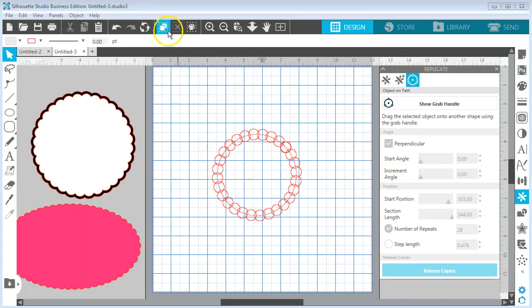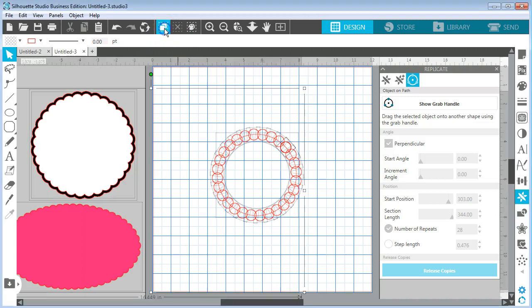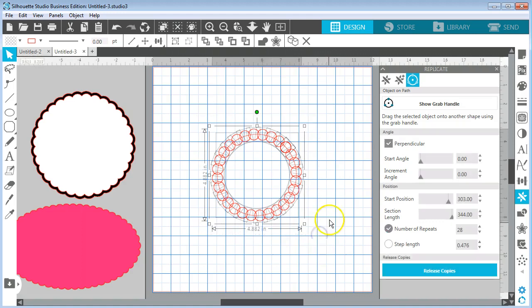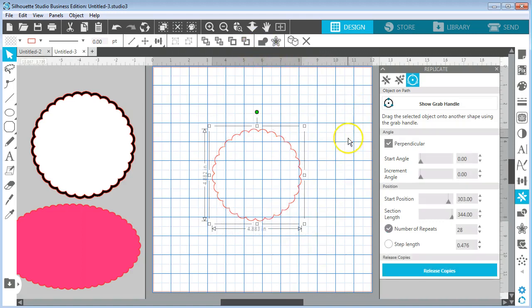Now if I select all it's going to select everything, so let's just select this and click on weld and now I have a scallop circle that I can use.